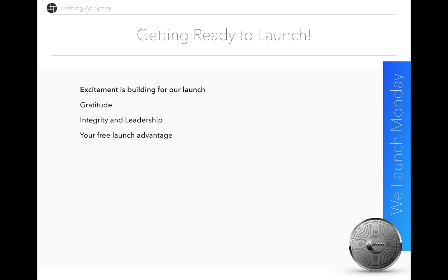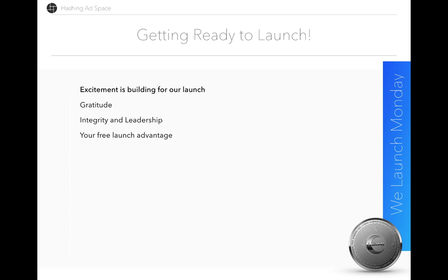Let's talk about the free launch advantage. Everybody that is here right now has been enjoying an immense amount of free value. Since the start of Hashing AdSpace pre-launch, we have been offering the ability to mint ads for free and earn ASIMI tokens. Almost everybody here should have ASIMI tokens in their wallet free of charge just by watching an ad.